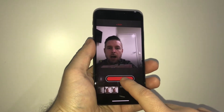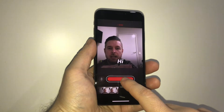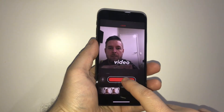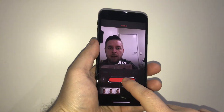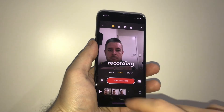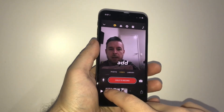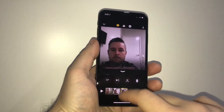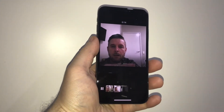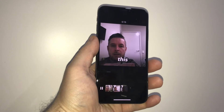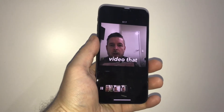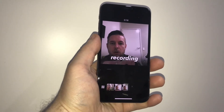Hi, this is a video that I am recording. All right, let's see how that turned out. Play. Hi, this is a video that I am recording.